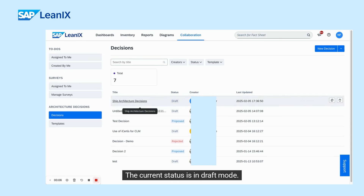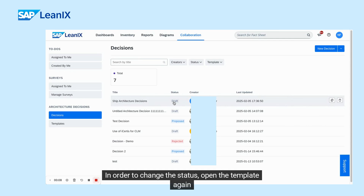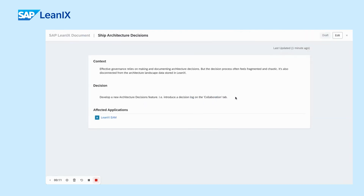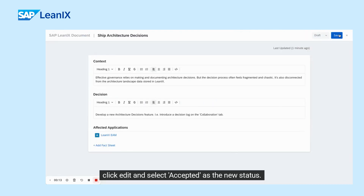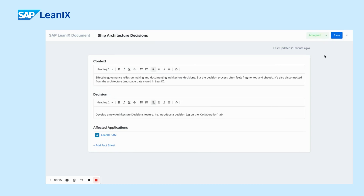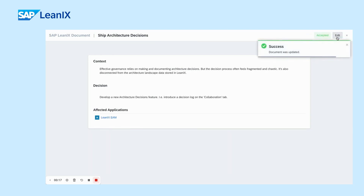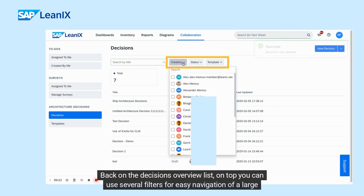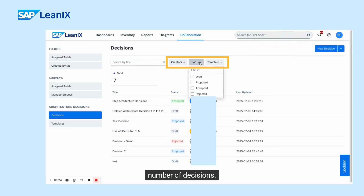The current status is in draft mode. In order to change the status, open the template again, click edit and select 'accepted' as the new status. Back on the decisions overview list, on top you can use several filters for easy navigation of a large number of decisions.